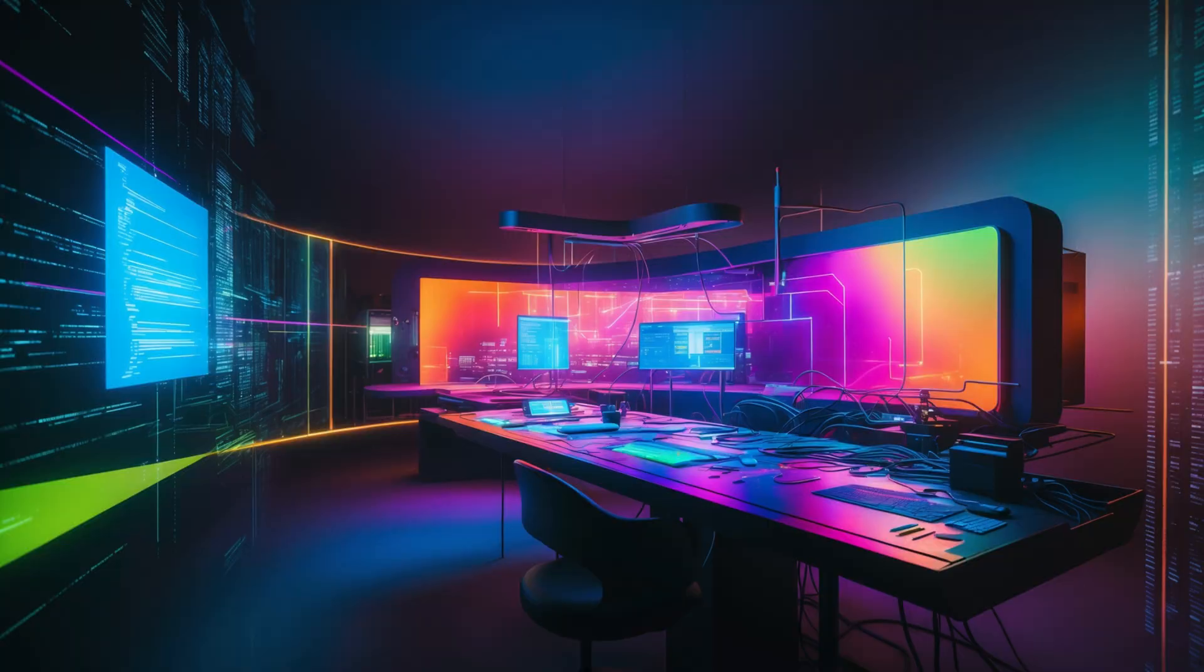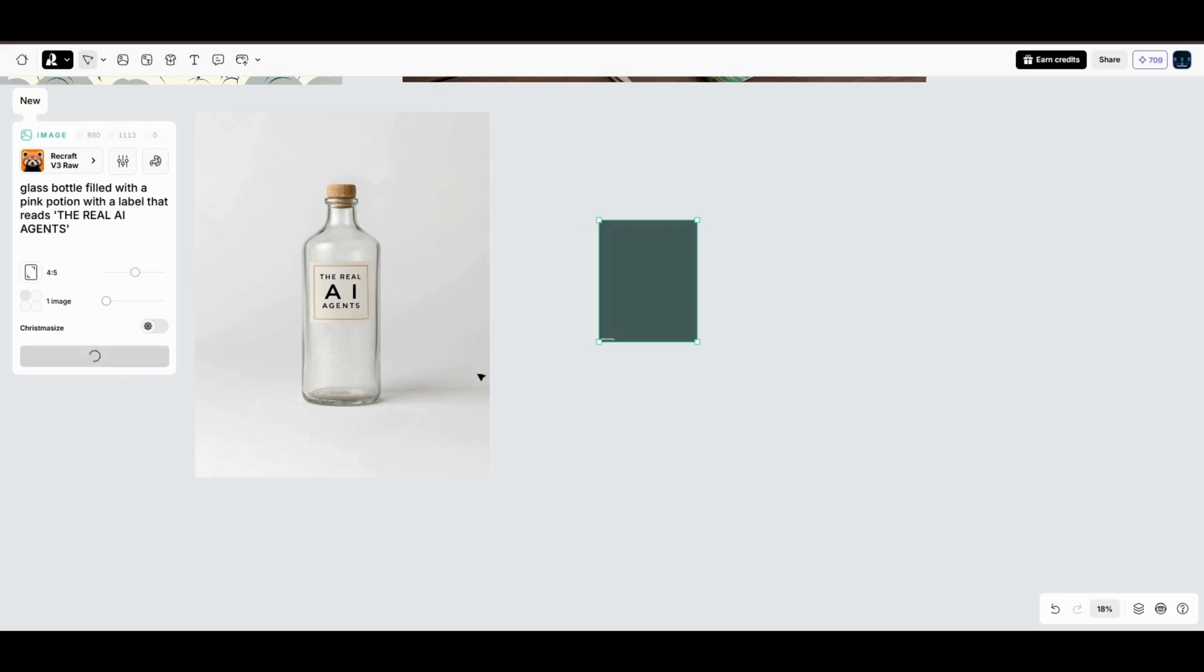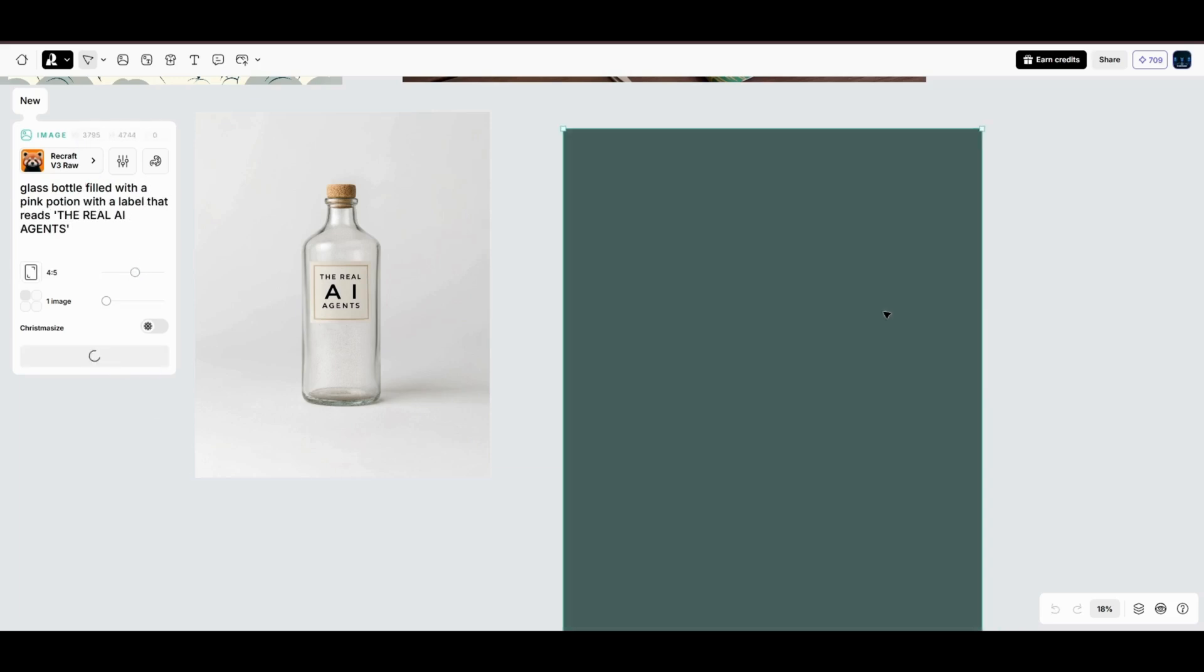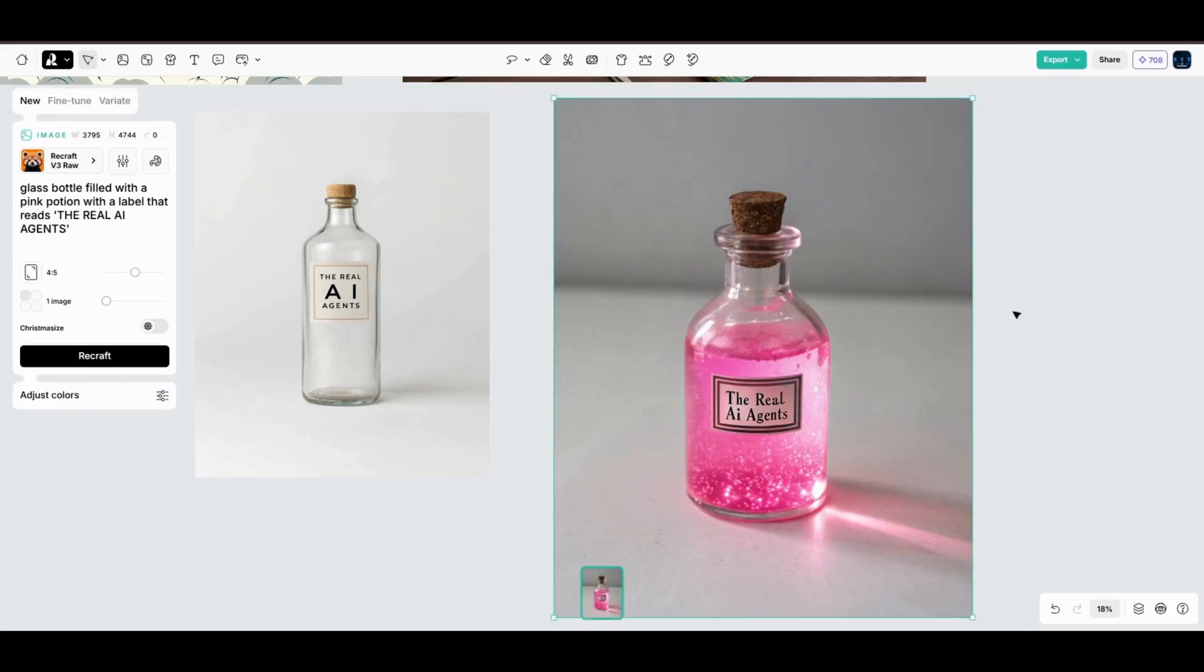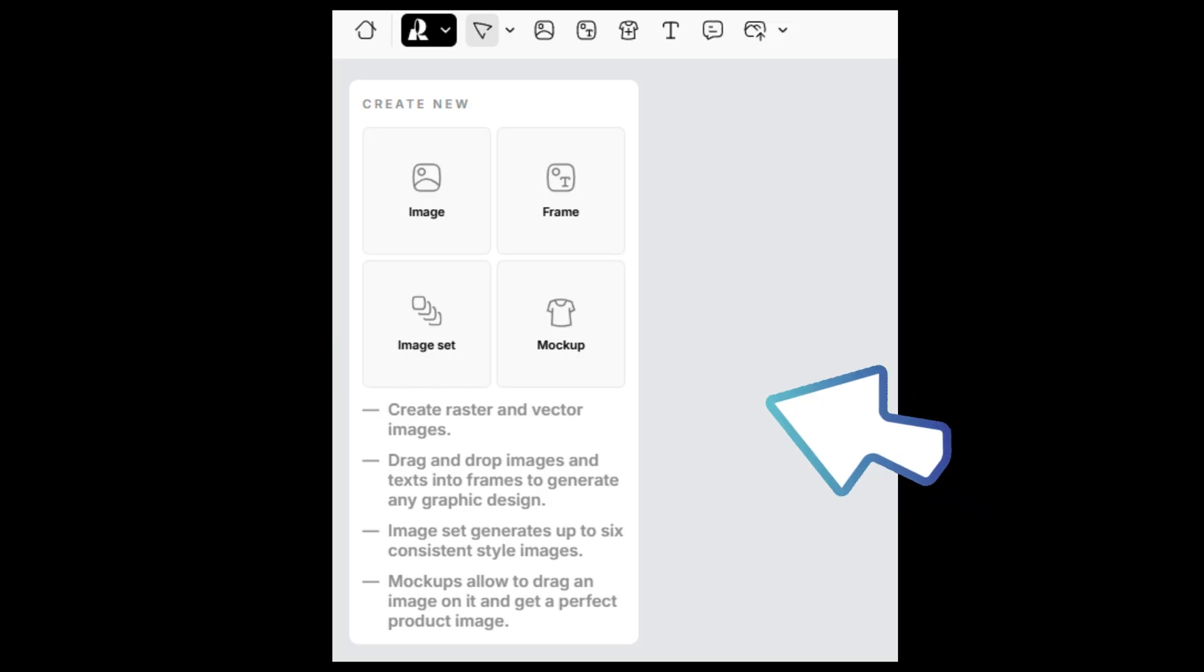If you're anything like me, coffee and cool merch are a daily essential. That's why I love ReCraft AI's mock-up tool. Whether you're designing product packaging, branding visuals, or even merchandise like this mug, ReCraft makes it ridiculously easy to bring your ideas to life. To access the mock-up tool...